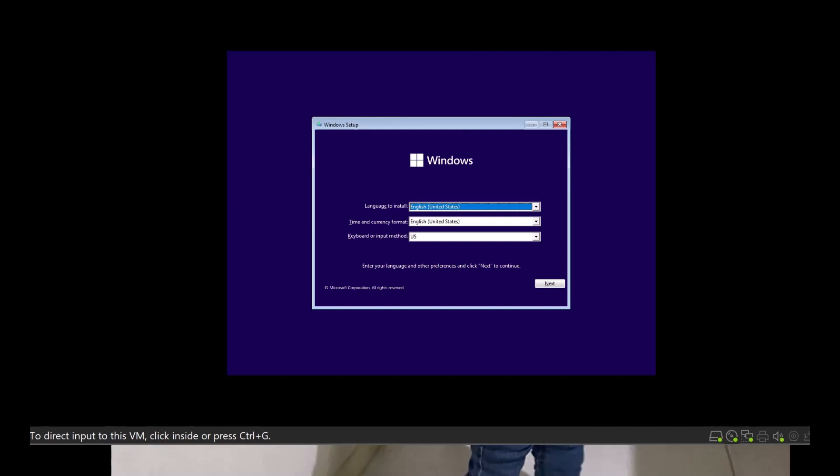When I installed this Windows 11 on this VMware Workstation, I got into a problem that it says this PC can't run Windows 11. And then the description was this PC doesn't meet the minimum system requirements to install this version of Windows.